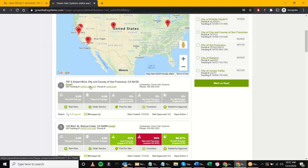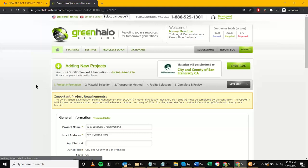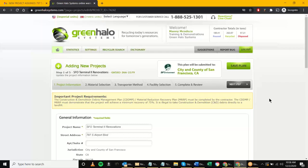Now we're working as the contractor, filling out Steps 2, 3, 4, and 5 — the materials, transportation, and all that. I'll go in and click on the Green Halo link or 'Start Here.' This training is focused more on the city admin side, so we'll fly through this, but it's good for you to see how the contractor interacts with the system. One thing to highlight: if I'm a contractor like DPR or Pankow, I've most likely done work in the Bay Area and used the Green Halo system before.